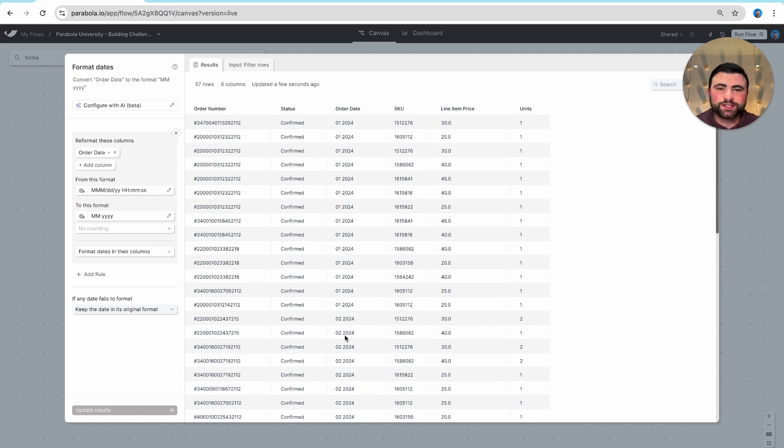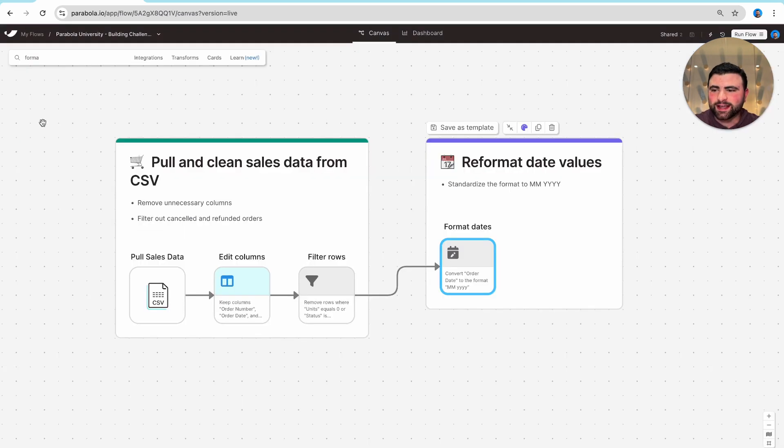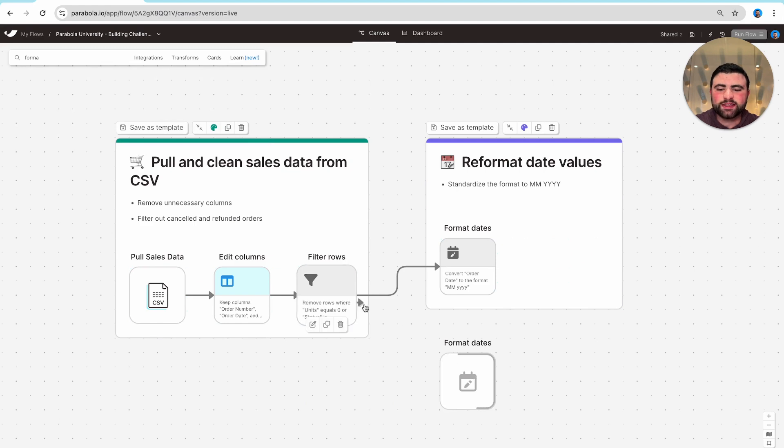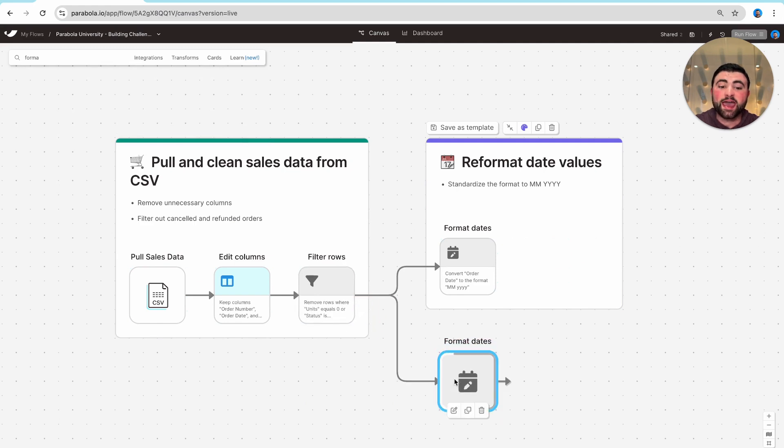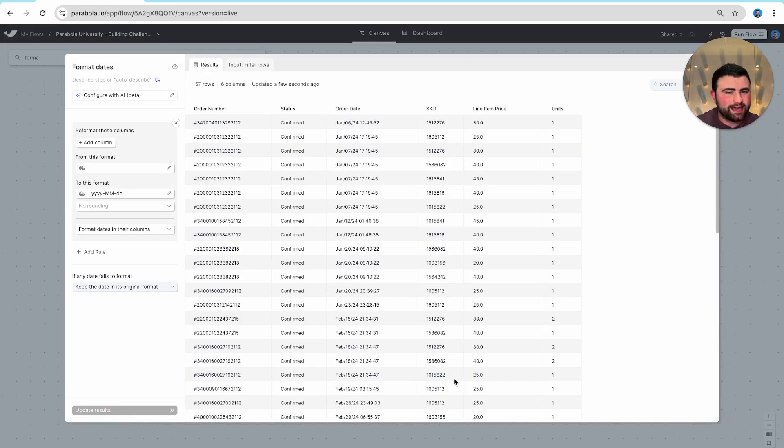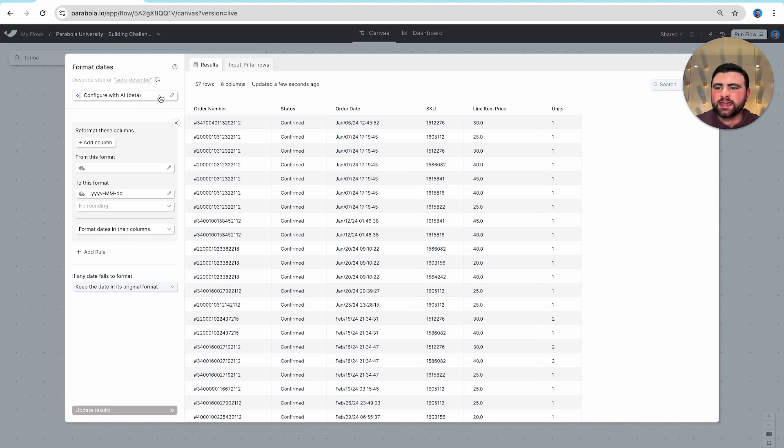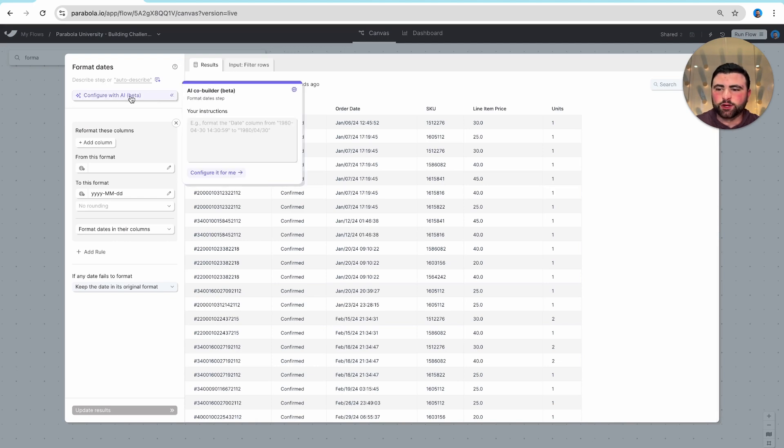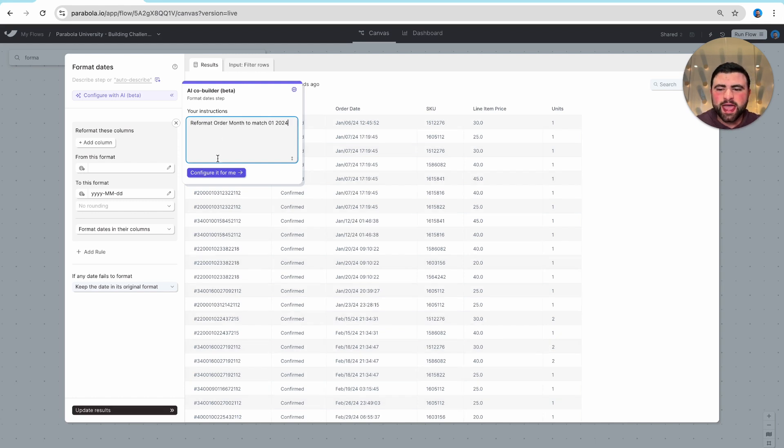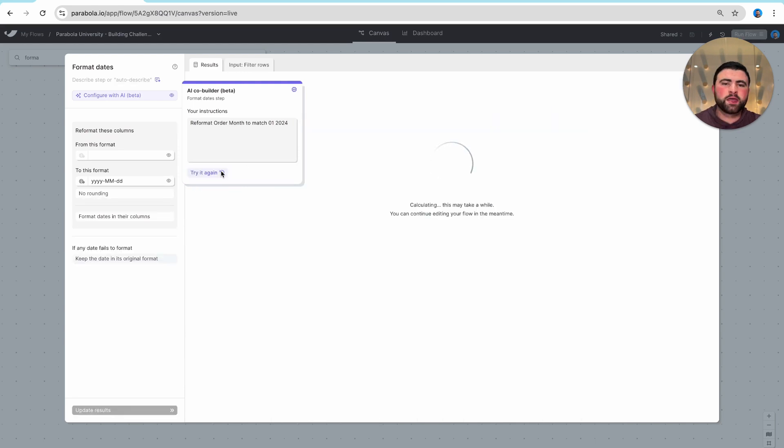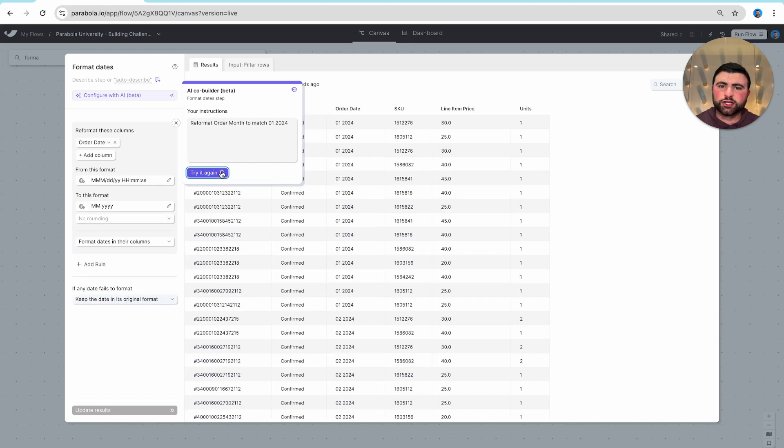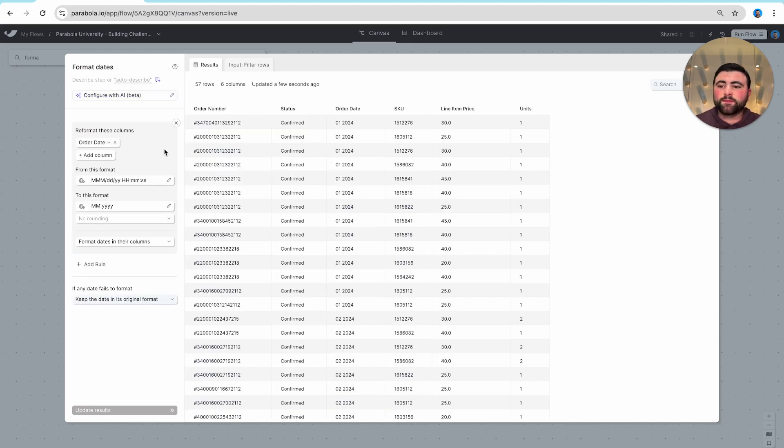While that's a great approach, it's actually not the one that I'd recommend trying first. The first thing I'd recommend you try with the format date step is actually the configure with AI option which you'll see across a handful of different steps in Parabola. Using the configure with AI section, we can just type in natural language exactly what we want Parabola to do. And when we hit configure it for me, we're using AI to analyze the prompt, compare it against the available settings and your date formats, and actually populate everything for you.